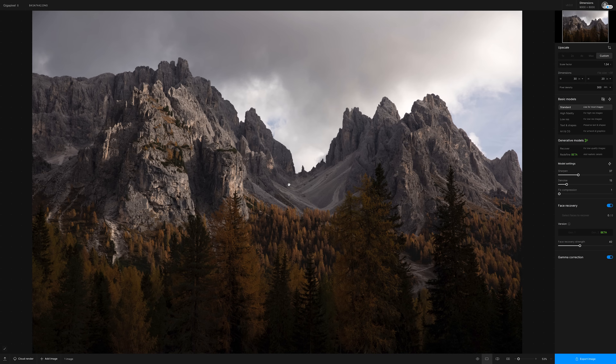Gigapixel is a desktop application that is compatible with macOS and Windows. You can absolutely use it as a standalone app — just drag and drop your image files into it directly from your local hard drive and you can process just one image or an entire folder full of images. But you can also use Gigapixel as a plugin for Adobe Photoshop and Adobe Lightroom Classic.